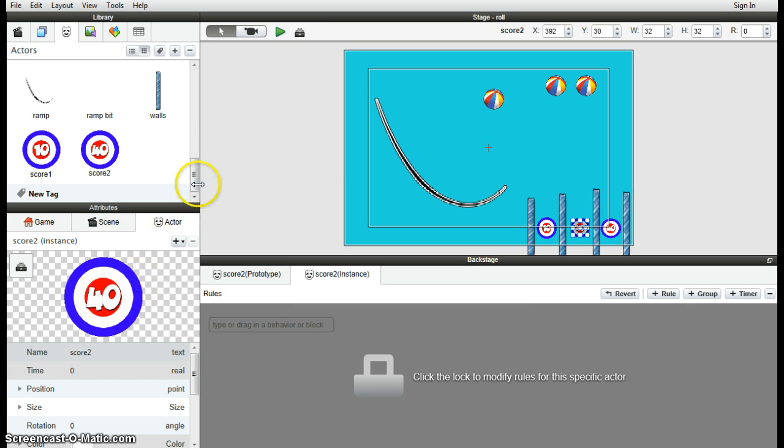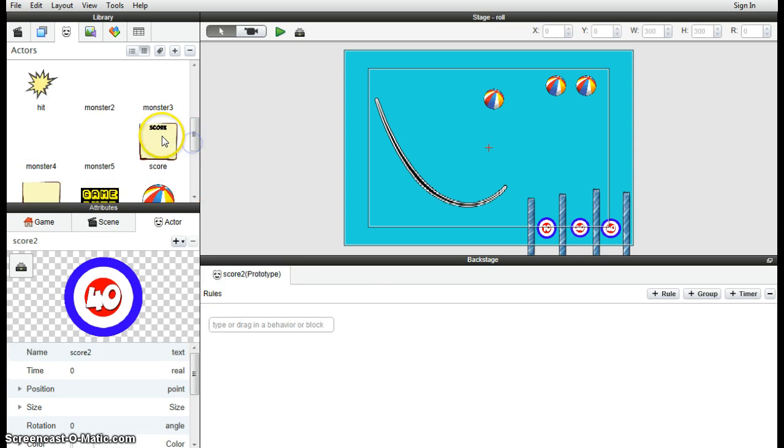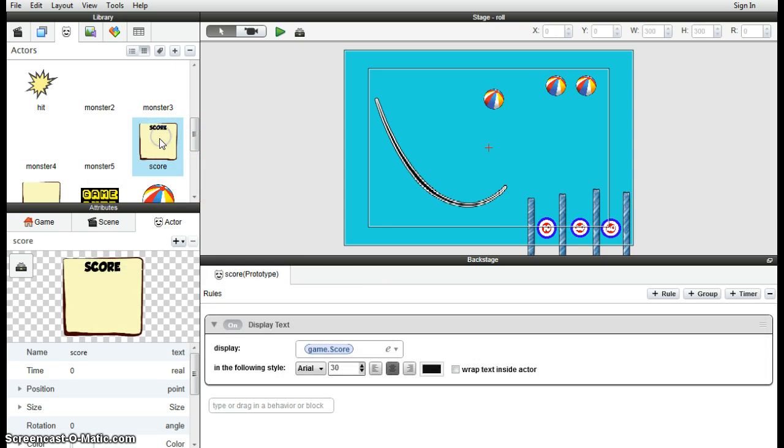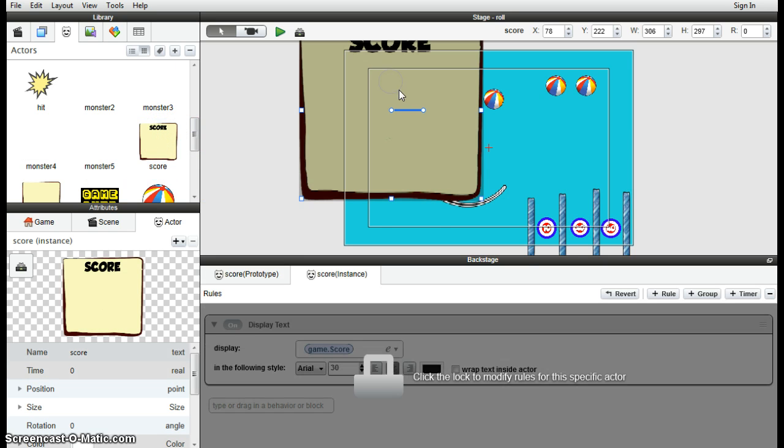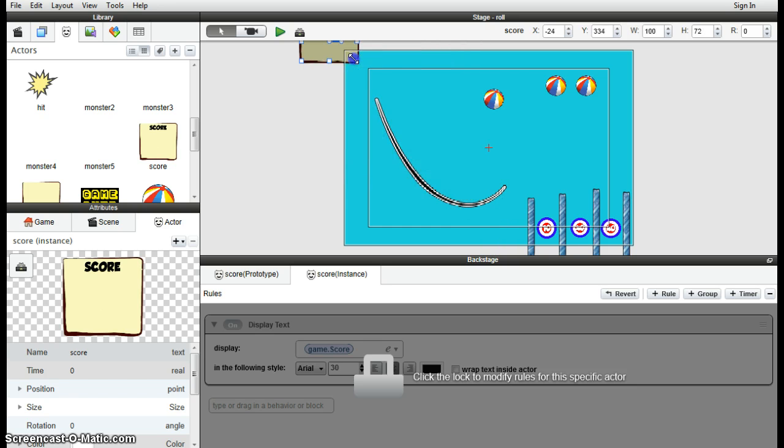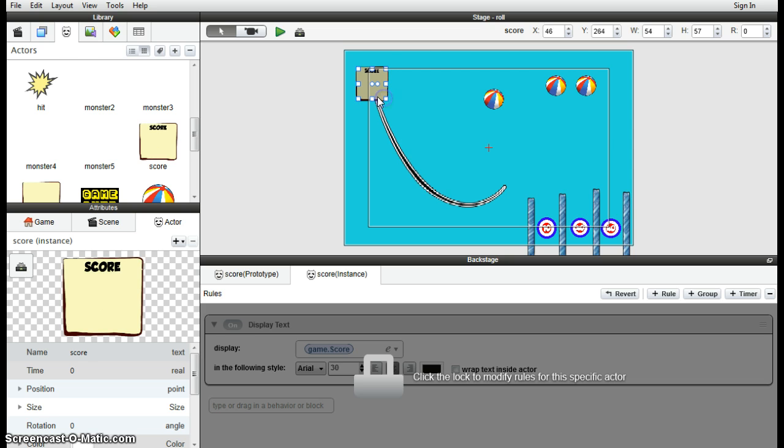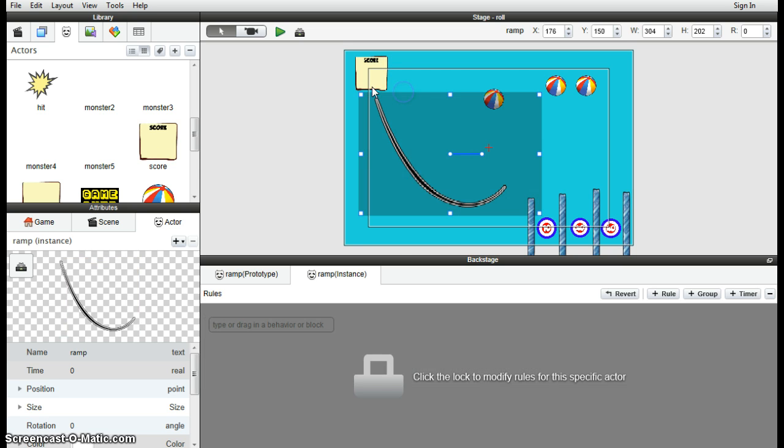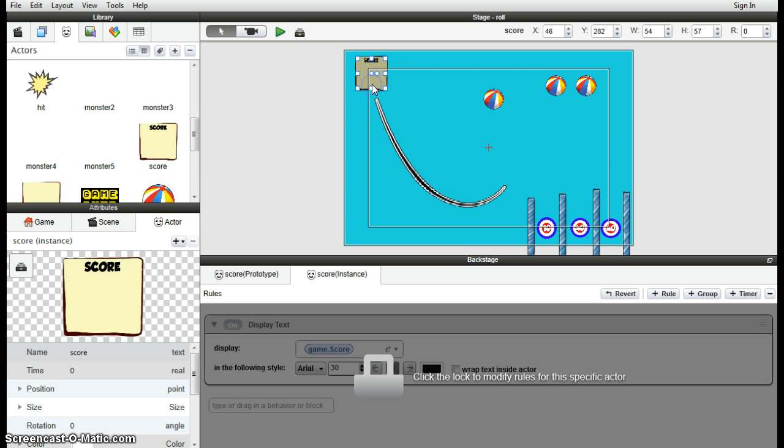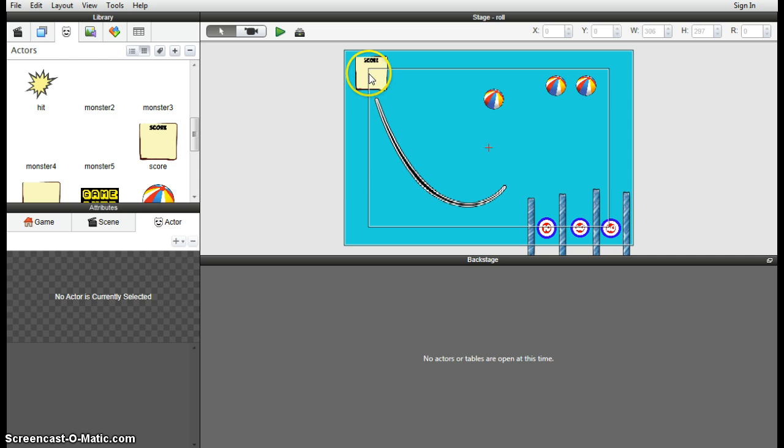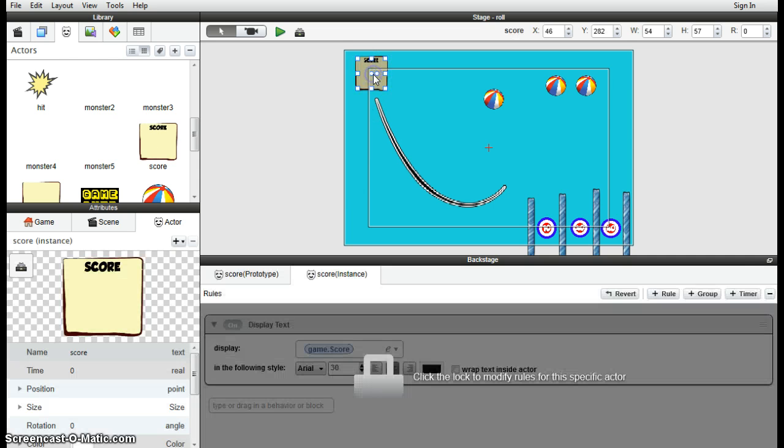But we already do have a keeping score actor. There he is, which we can drag in and appropriately resize. And that's already been set up for us. So even if you were to change the look of that scoring actor, the attributes you can keep the same and just copy them across for your own game. So that'll keep score for us. That's pretty easy.